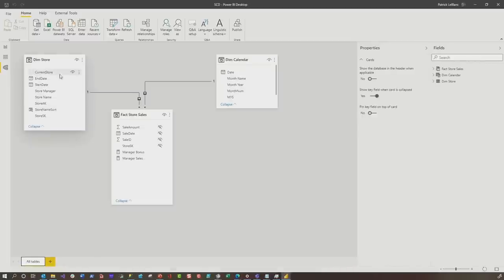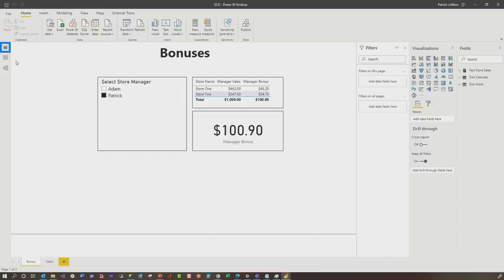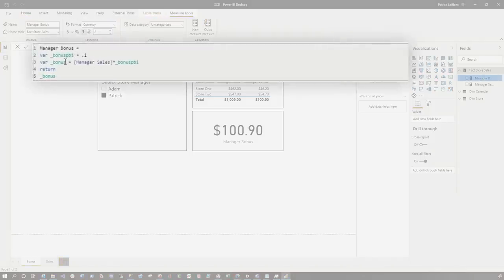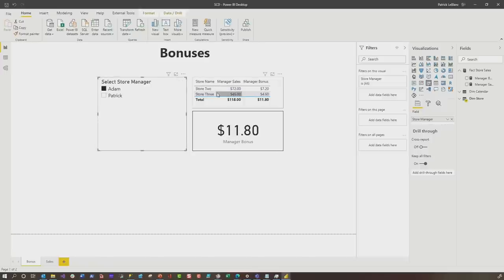If I head over to Power BI and look at the model, I have a dimension for store, a dimension for calendar, and my fact store sales table. There's a relationship between the surrogate keys — the store surrogate key in the dimension and the store surrogate key in the fact table. If I want to calculate bonuses true to the time that person managed the store, I created a measure called manager bonus: the bonus is 10% of sales, so manager sales times 10%. Manager sales is just the sum of the sales amount. Any calculation I do uses the relationship between the surrogate keys to determine bonuses. Adam gets credit for store two and store three, and Patrick gets credit for store one and store two, and it just works.